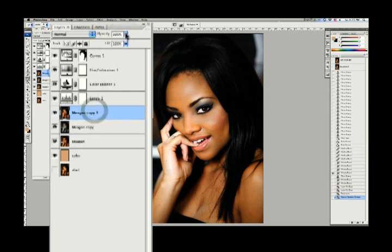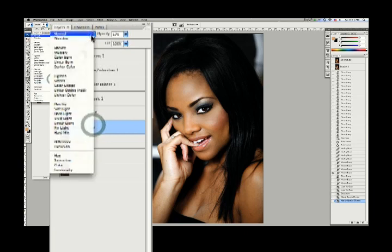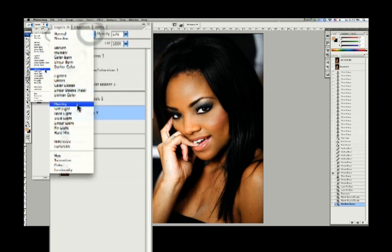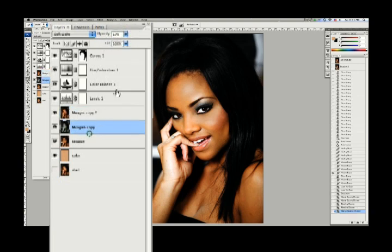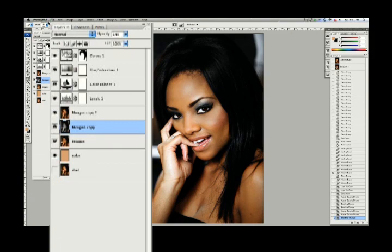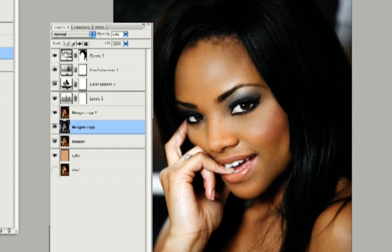Now we're going to bring this layer down to about 17 percent, and take this top layer and bring it down to about 17 to 20 percent as well. We're going to change the blending modes — this one to soft light and this one to soft light as well. Now I'll bring this down just a little and this one down just a little. I kind of actually like this one on normal, so let's see what it looks like — there it is on normal.